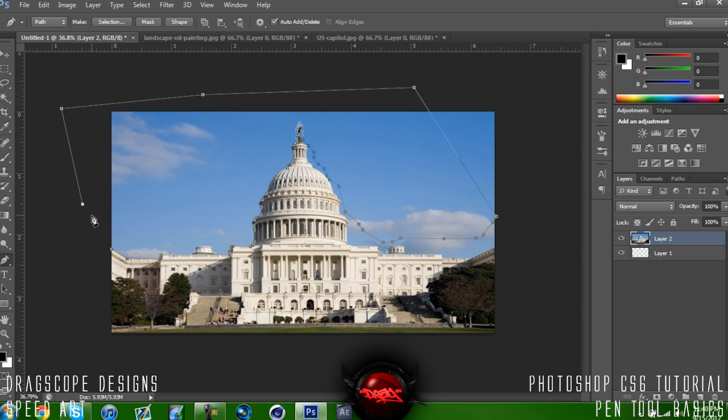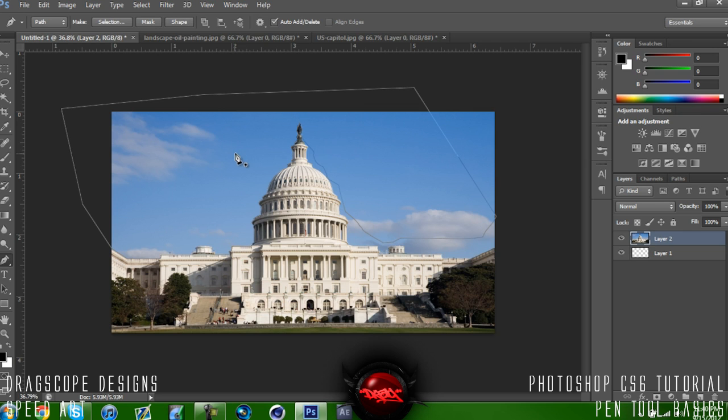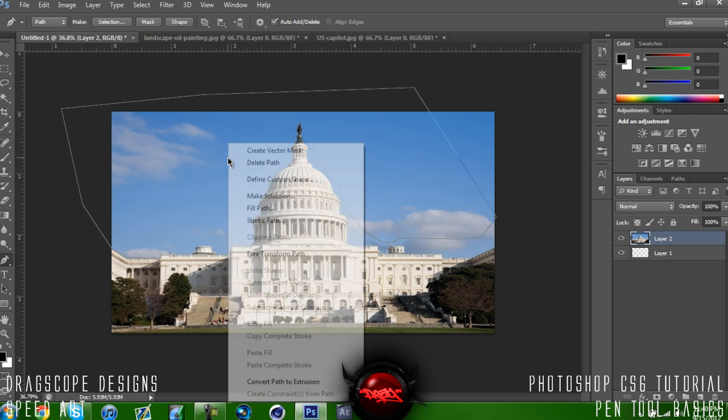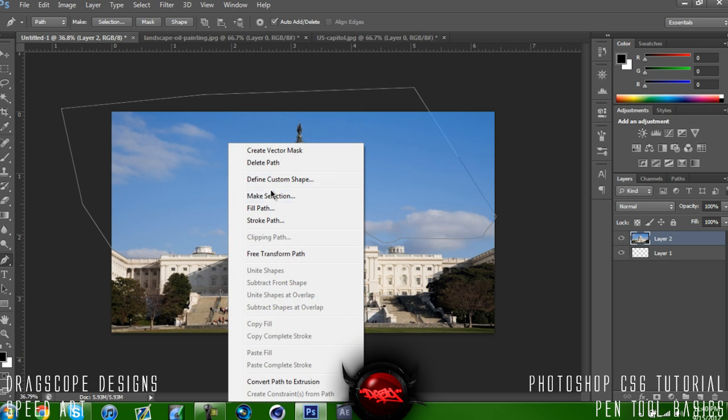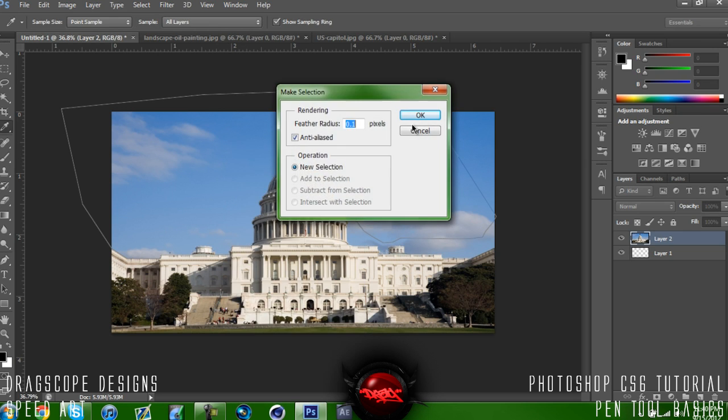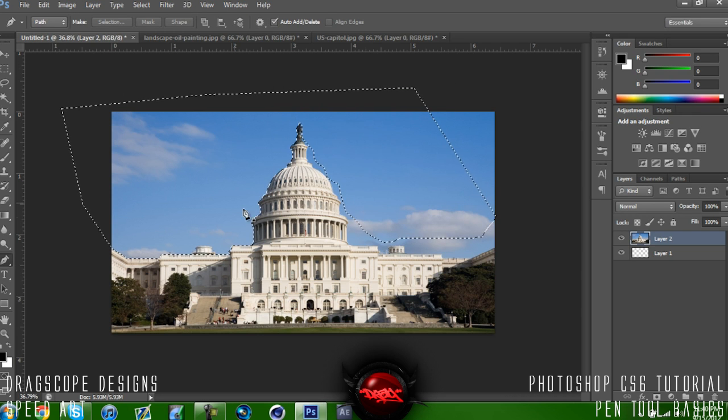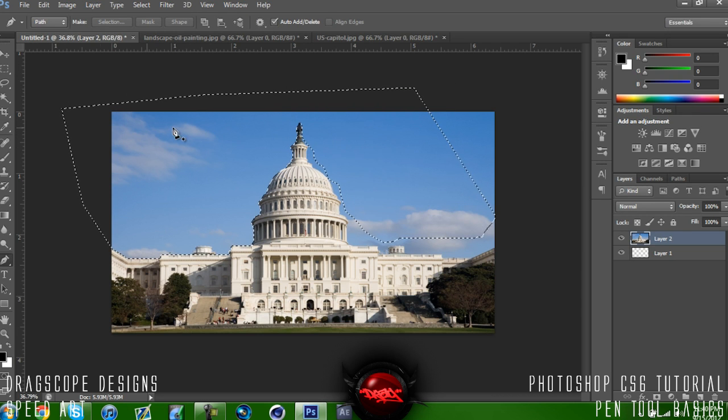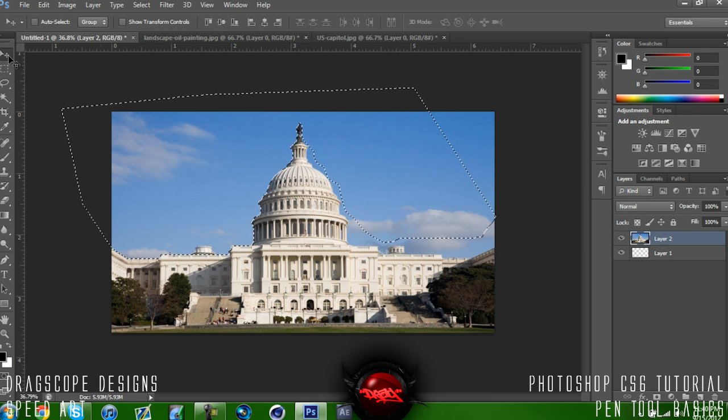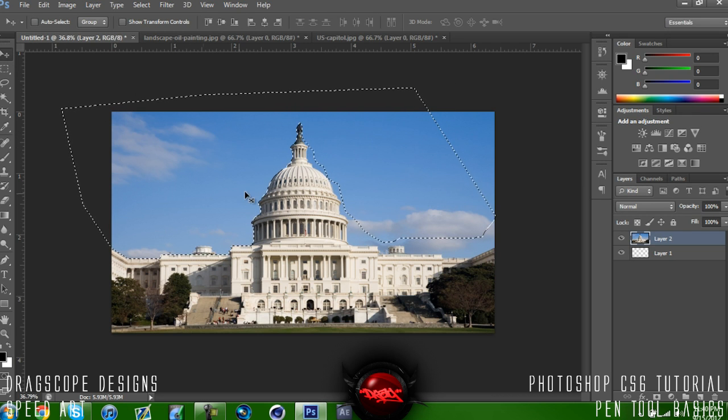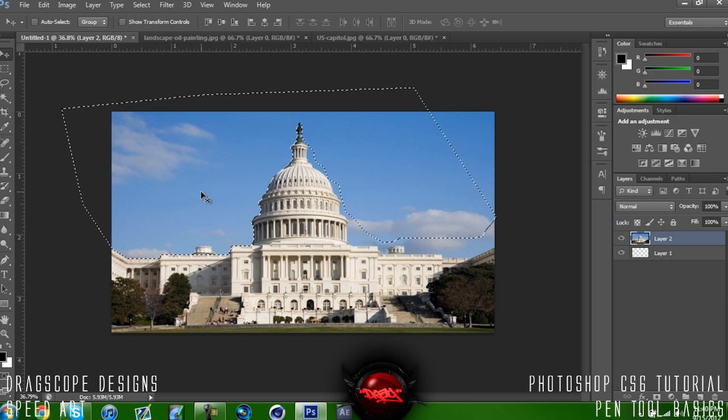So once you finally have what you need, go back to the first dot and click it again. All the points that you made should be gone. What you can do now is just right-click on the layer and click Make Selection. This will allow you to customize where you want the layer you've selected.